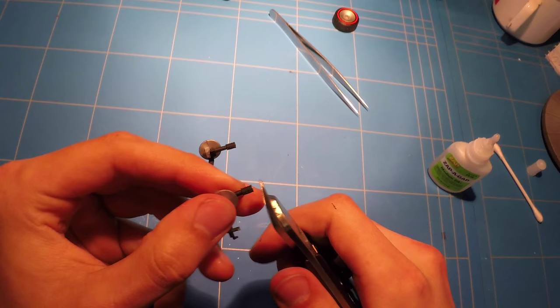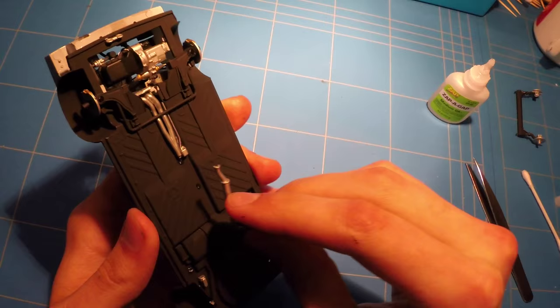For the rear, I just cut off the tops of the springs, basically doing the same as in the front.